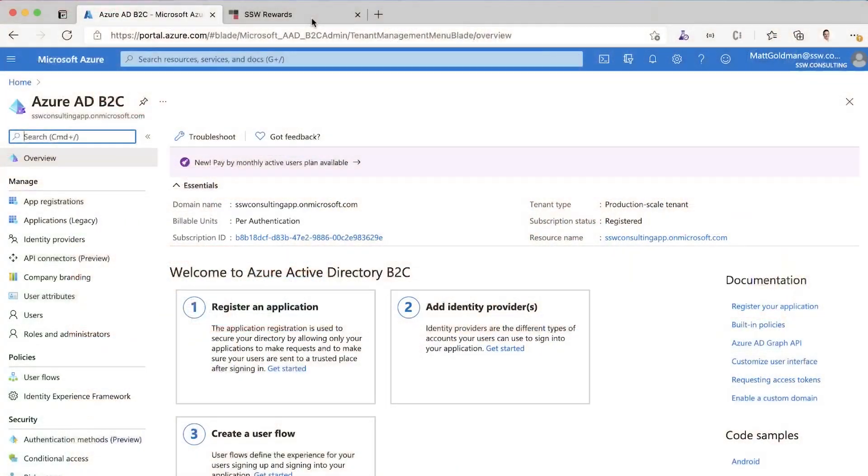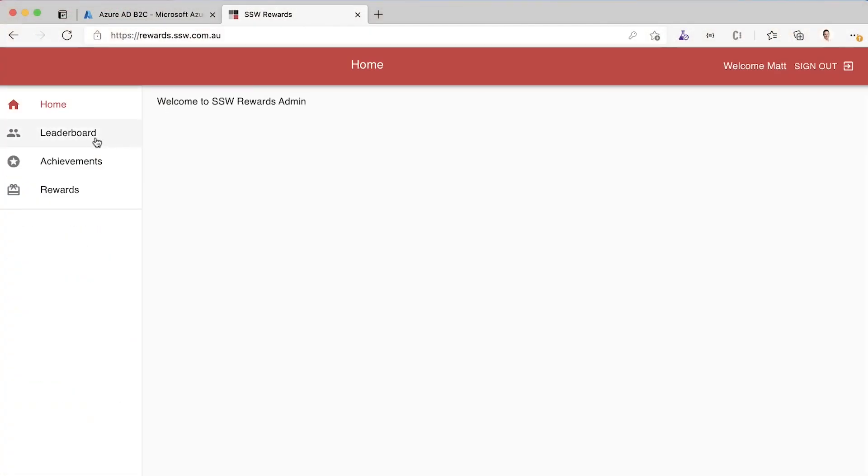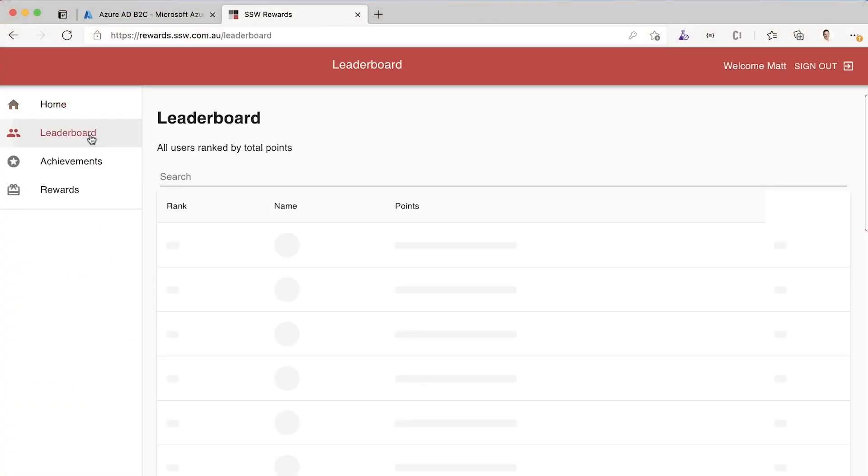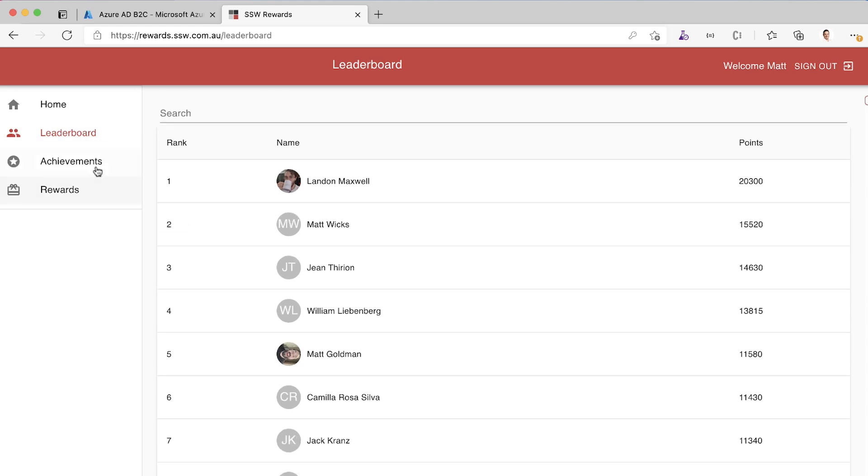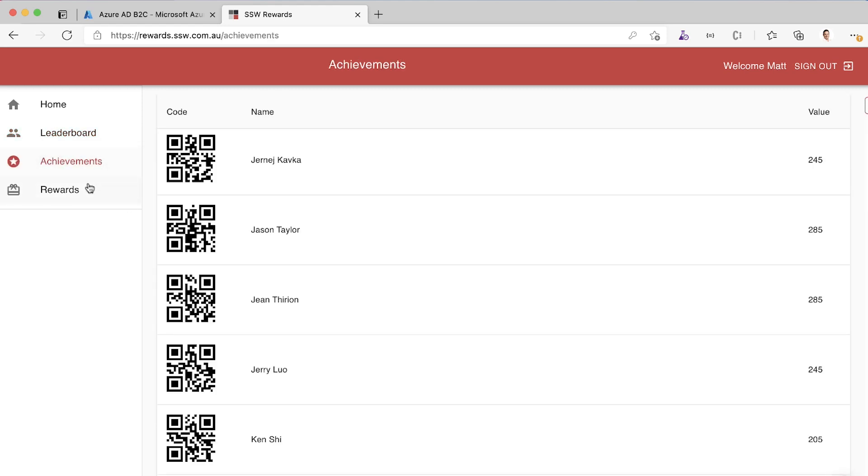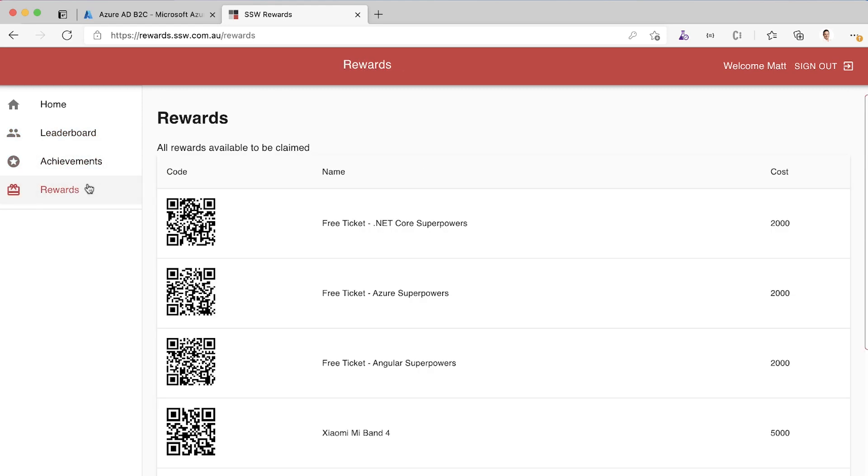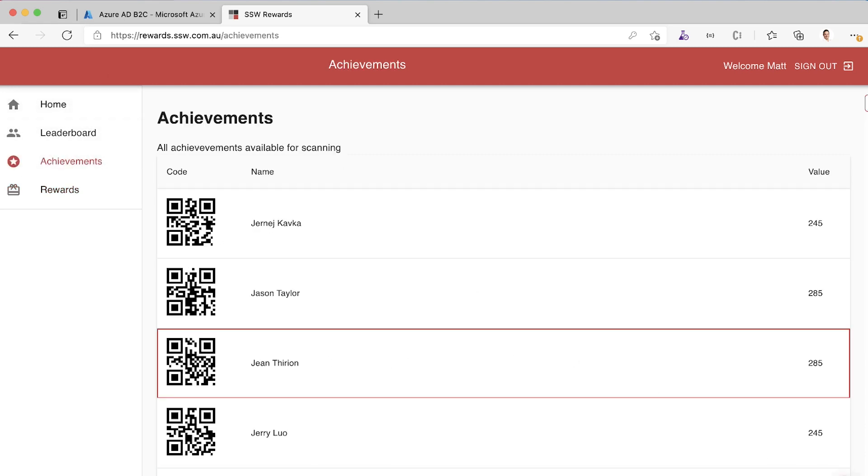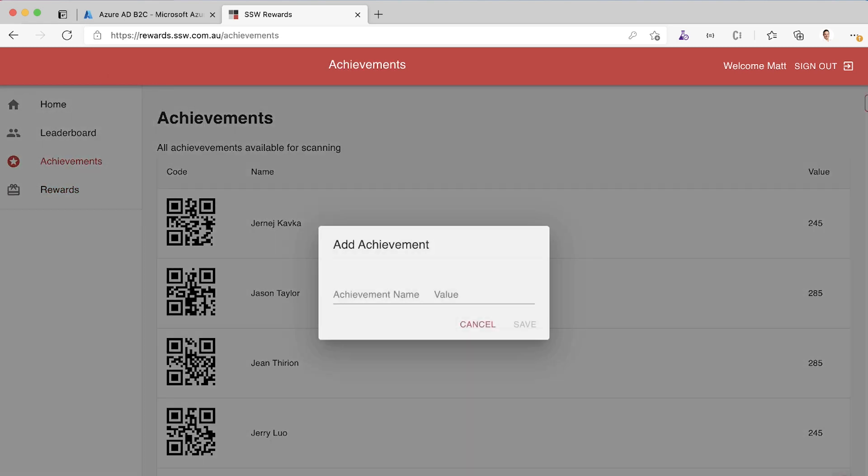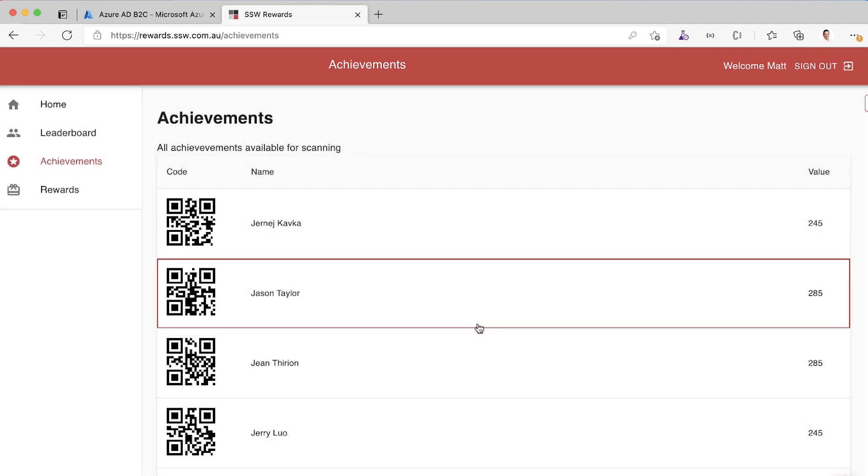We've also got an admin portal. The admin portal gives similar functionality. You can see the leaderboard, you can view achievements and rewards. But the major difference is that you can also add them. Using this little plus button here, we can add a new achievement that people can scan.